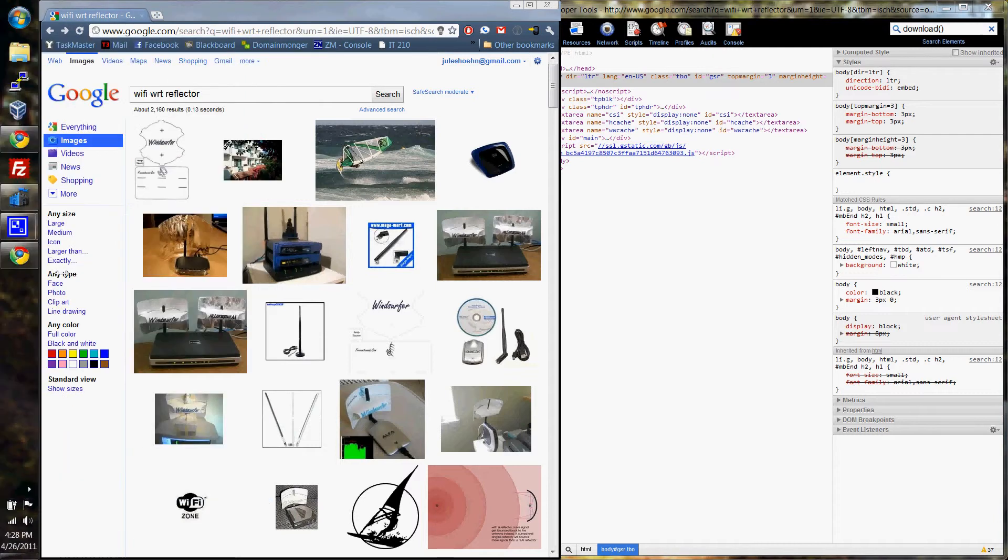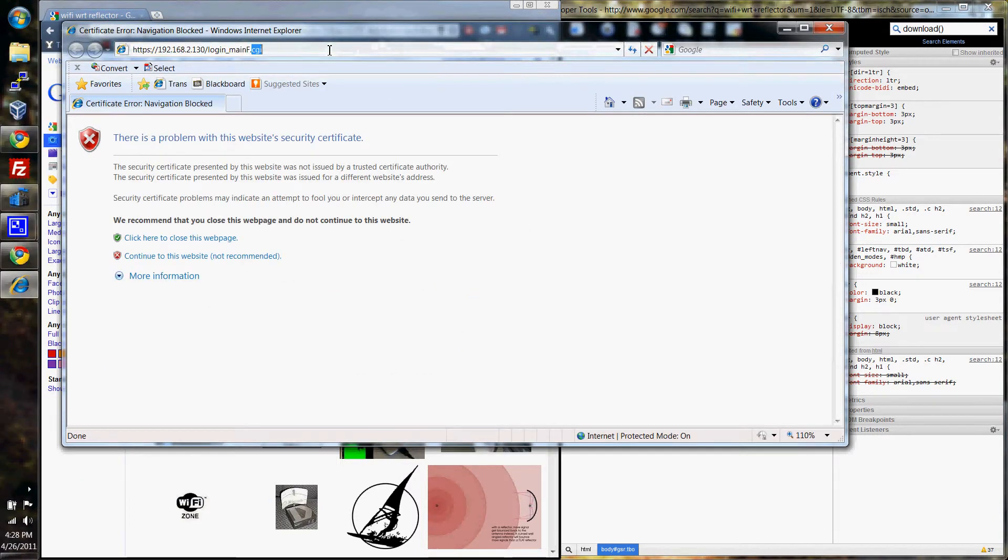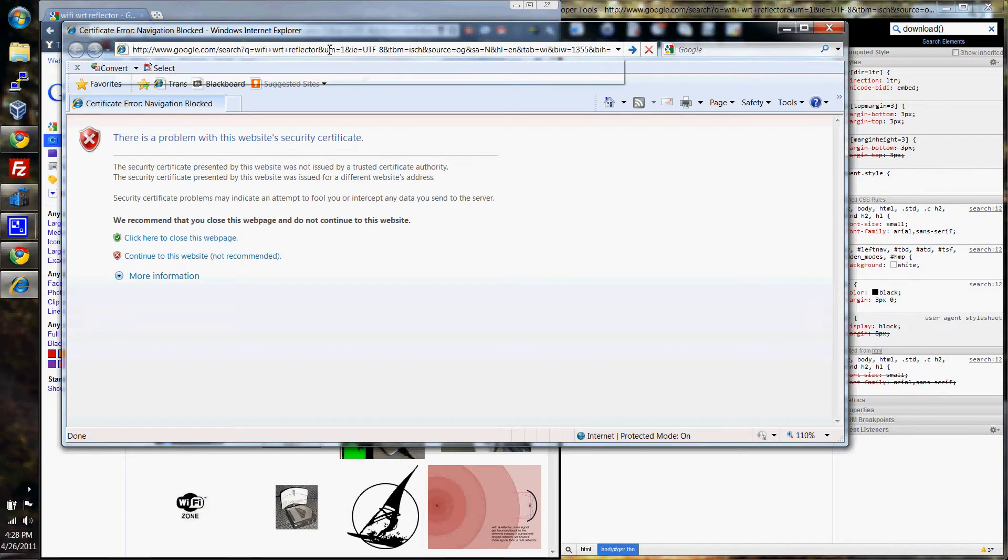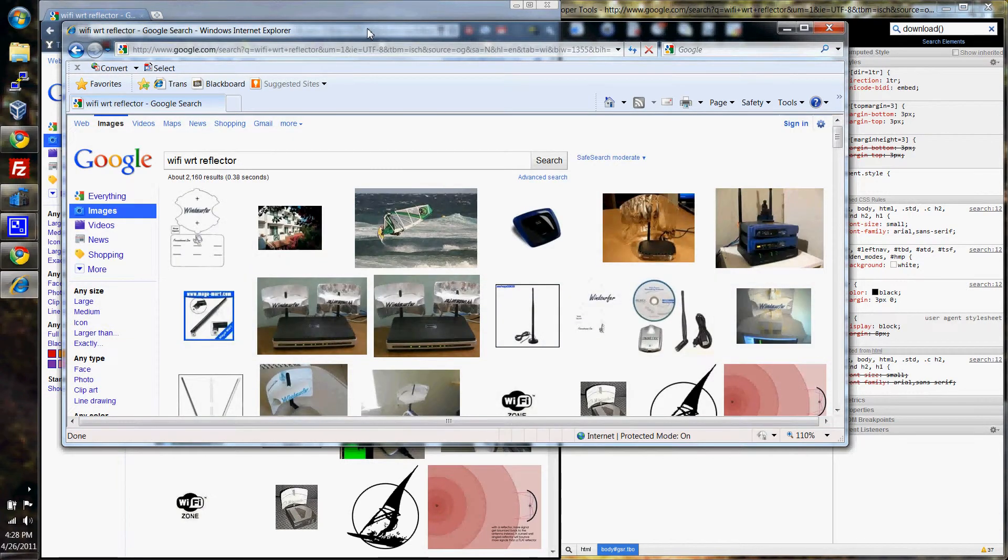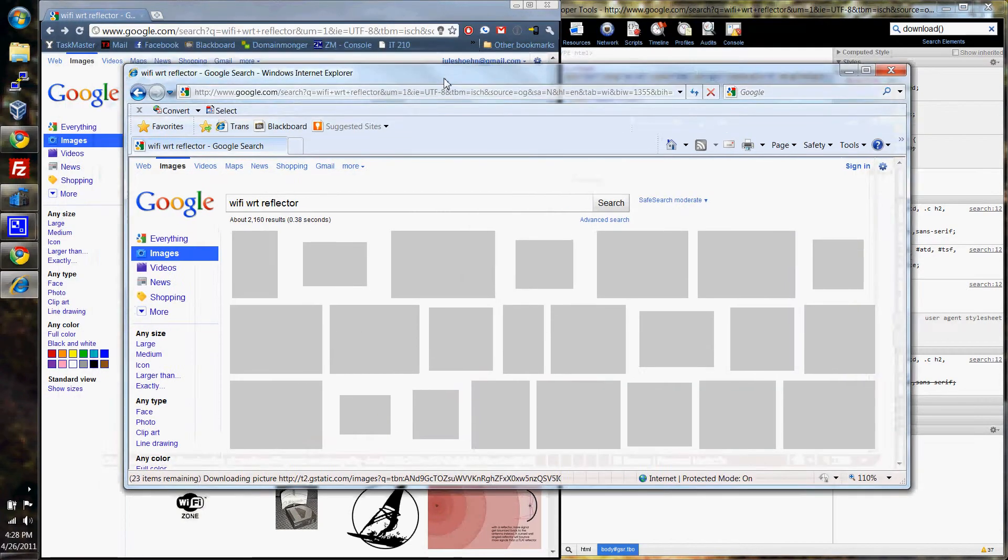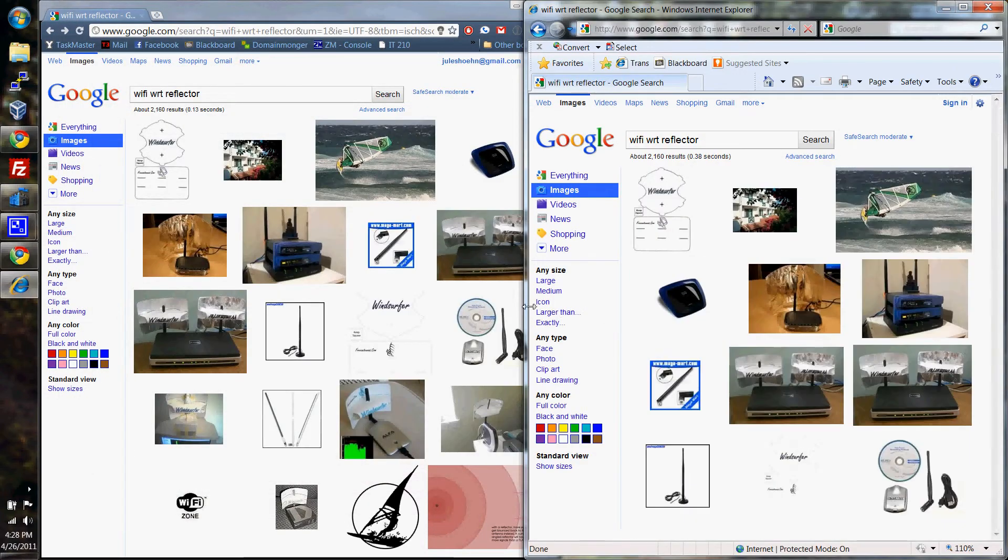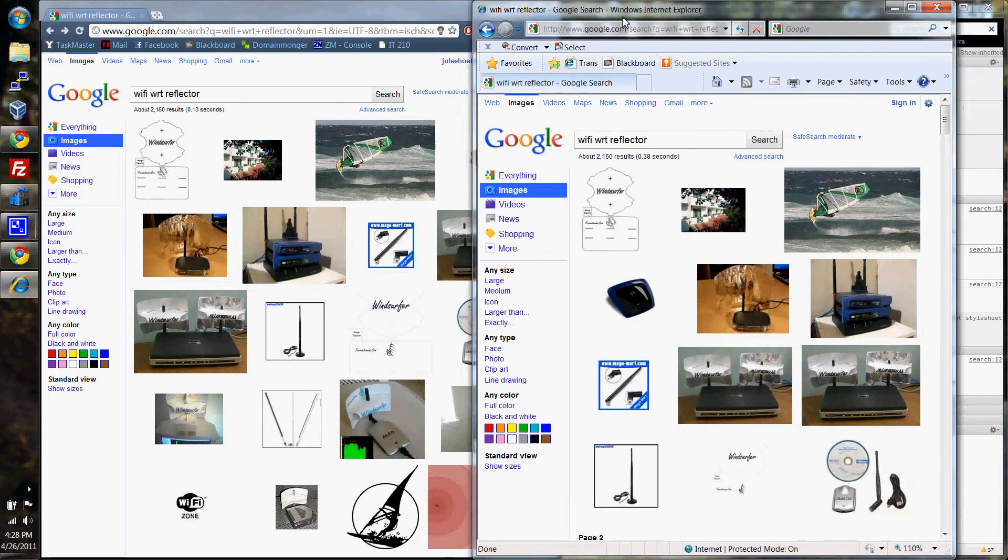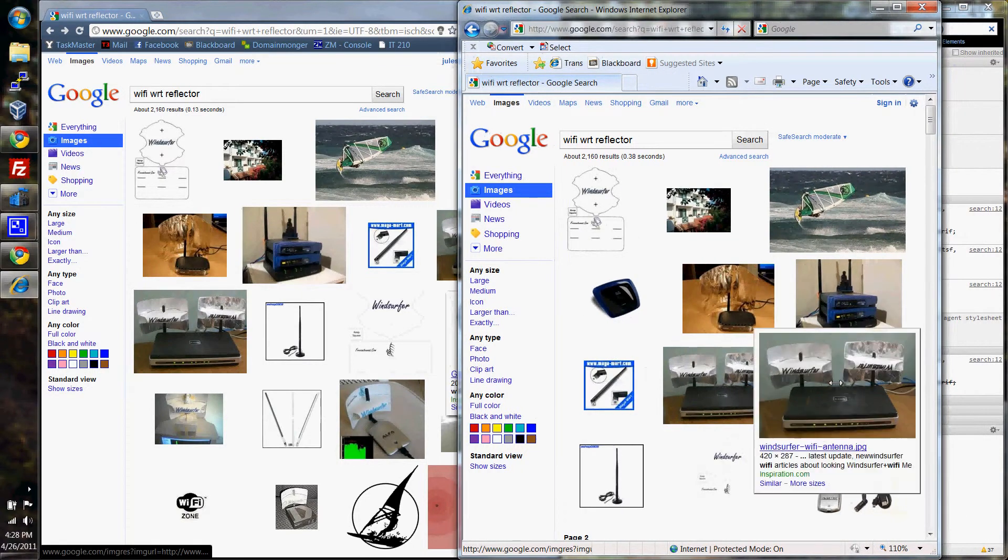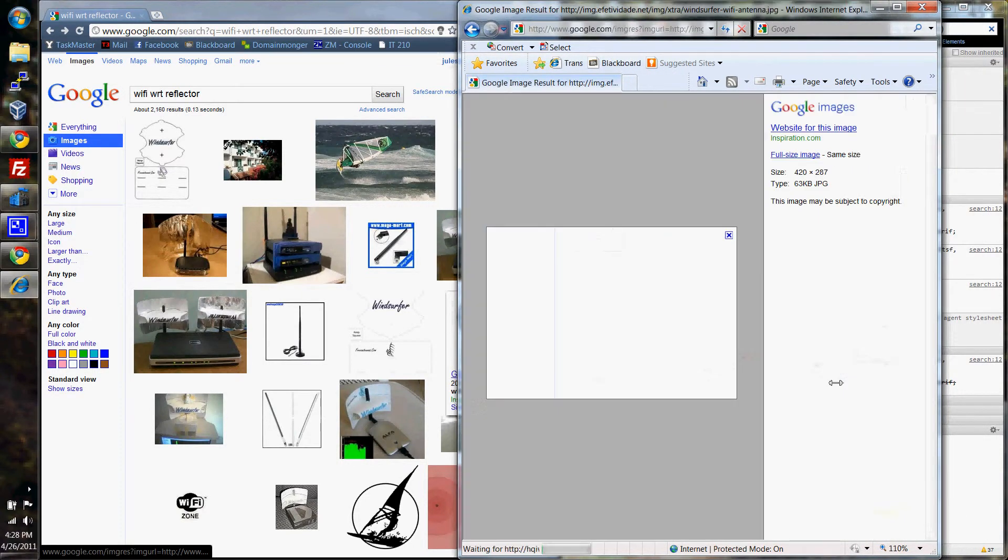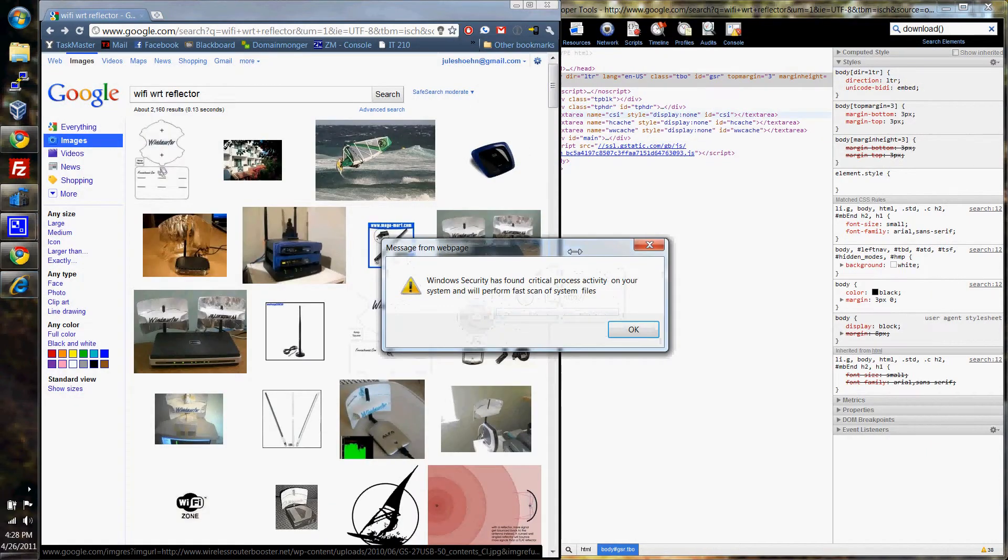So this should take me to the exact same place with all those images. Yep, there we go. So let's see. It looks like it was the second Windsurfer picture that got me in the bad spot. And there we go.